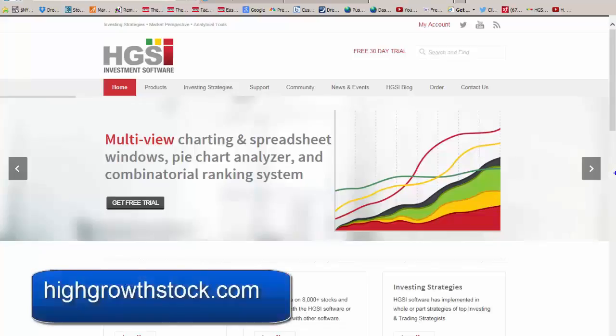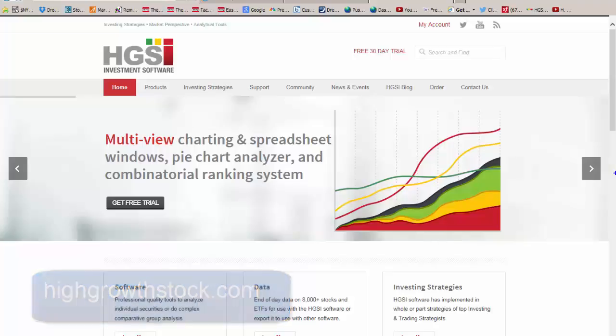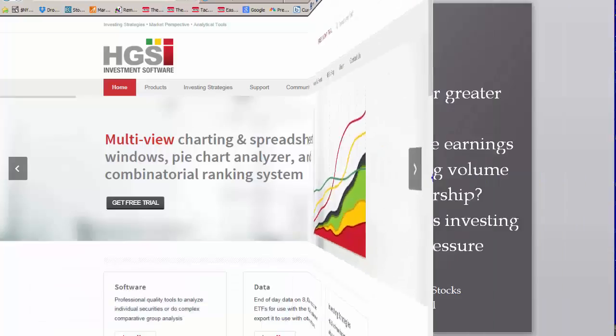And lastly, HighGrowthStock.com, HGSI. HGSI is a remarkably versatile product that I use for analyzing and screening data. The Spectrum Analyzer is an HGSI product, and you can get a one-month free trial of HighGrowthStock.com, and you don't even need a credit card. And that's our commercial for this week.